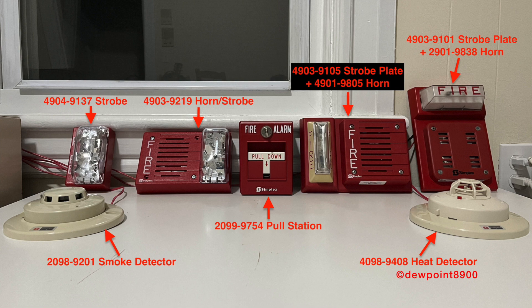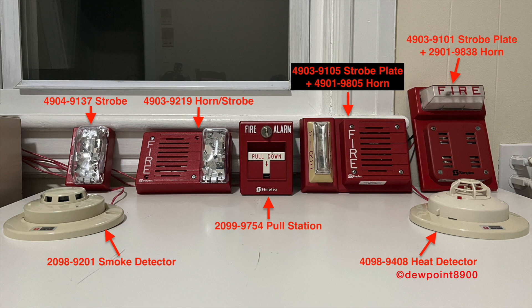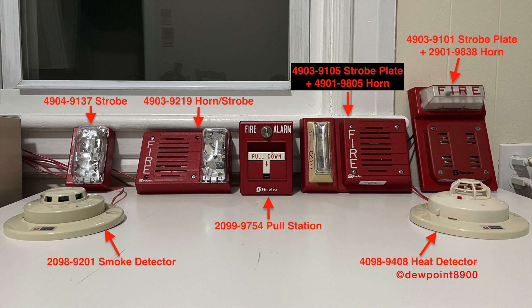For signals, we have a mix of 4903 and 4904 series devices. On the left, we have a 4904-9137 remote strobe and a 4903-9219 horn strobe. On the right, we have a 4903-9105 strobe plate with a 4901-9805 horn, and a 4903-9101 strobe plate with a 2901-938 horn.